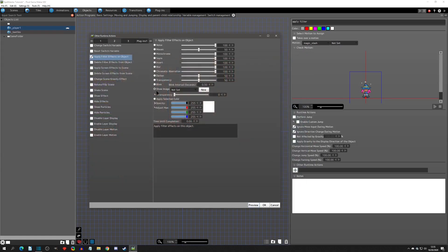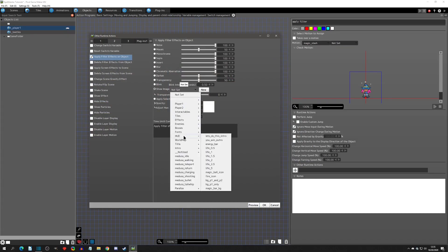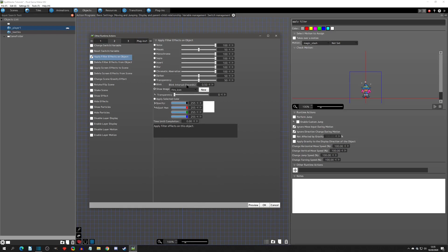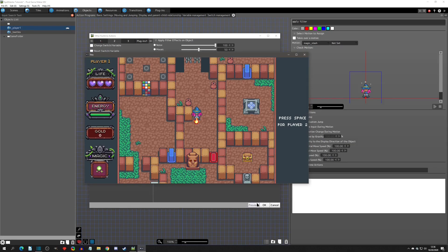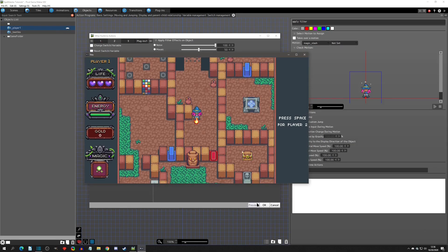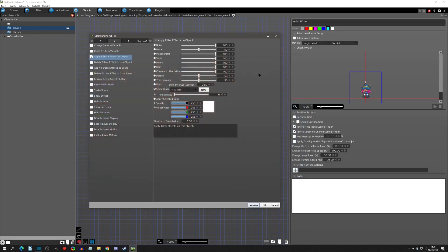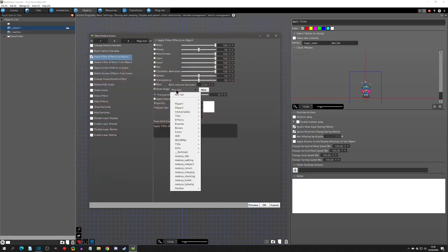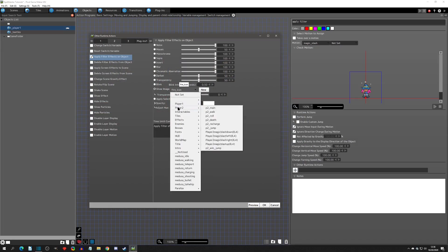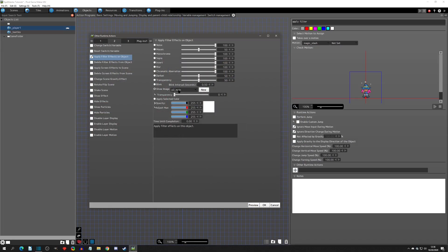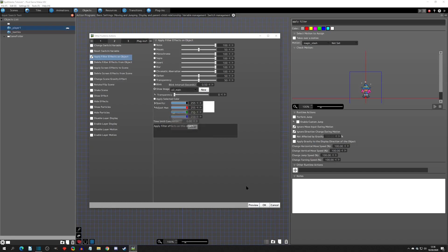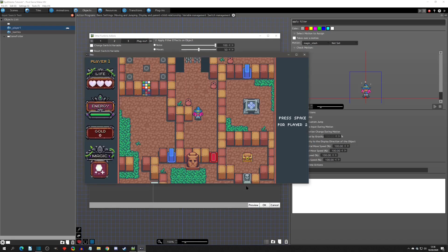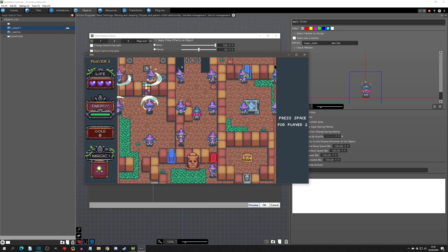The show image filter lets you show an image as the filter. If you pick an image — say a fire icon — and set its transparency to zero so it's fully visible, a fire image will appear and stay with you as you move. Note that this will show the whole image, so if you use a sprite sheet it will display the entire sheet as the filter.